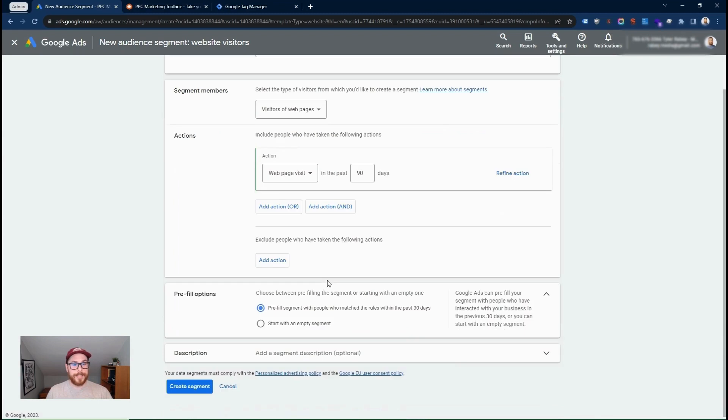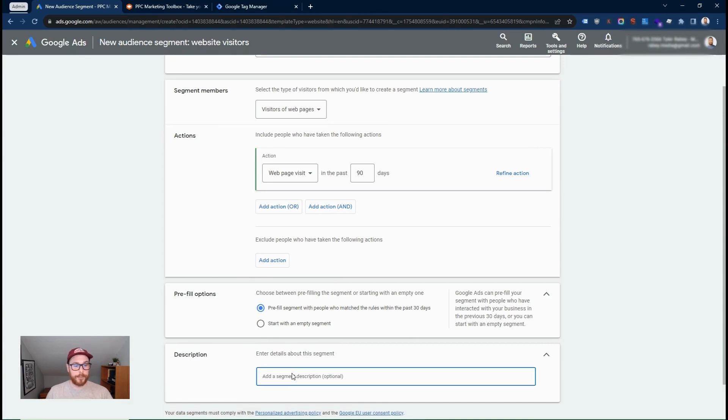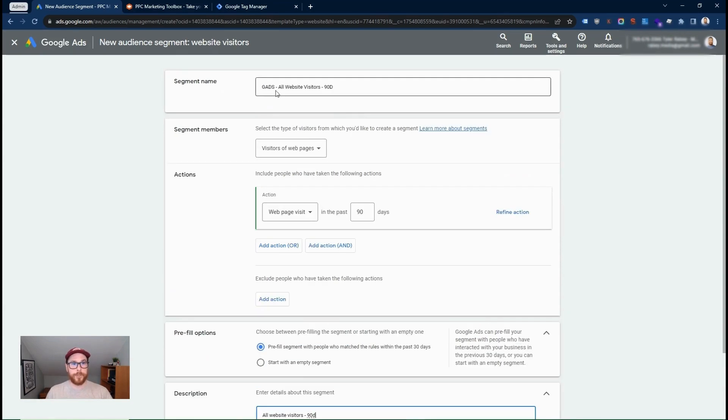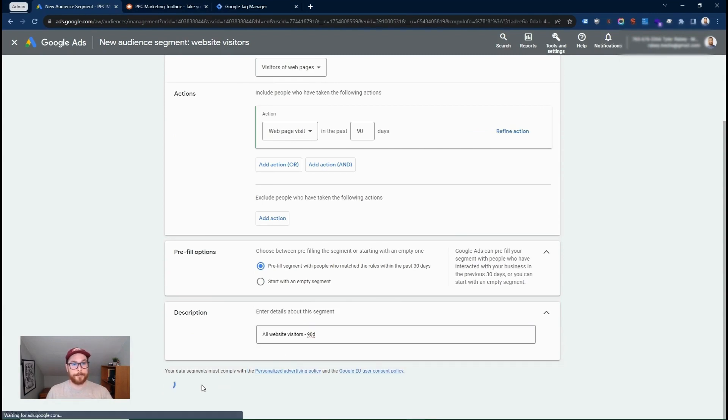In this case, I'm going to use, yes, pre-fill it with people from the last 30 days. And here you can add a description. So I'm going to call this all website visitors, 90 days. In this case, the name itself is pretty descriptive up here. But if you have a more complicated list, it makes a lot of sense to put some details here. So then we're going to go ahead and click create segment.